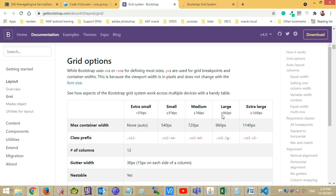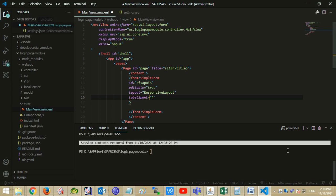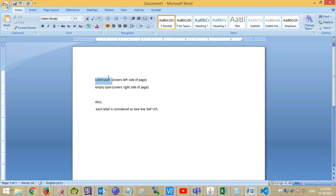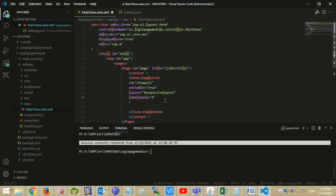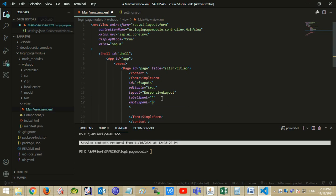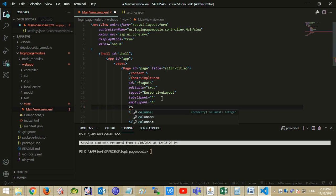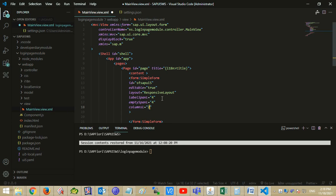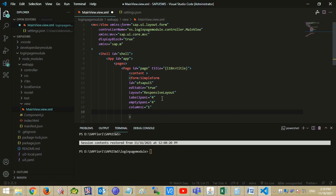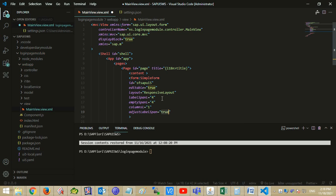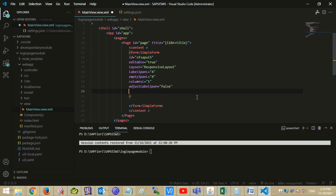Set editable to true, otherwise input fields will show in readable mode. Set the layout and set label span for large screen. My system resolution is more than 992 pixels — I am combining four columns for label span. It covers the space on the left side of the label. Mention empty span large to cover the right side of the field. Mention column large as one to get the complete left-to-right width.